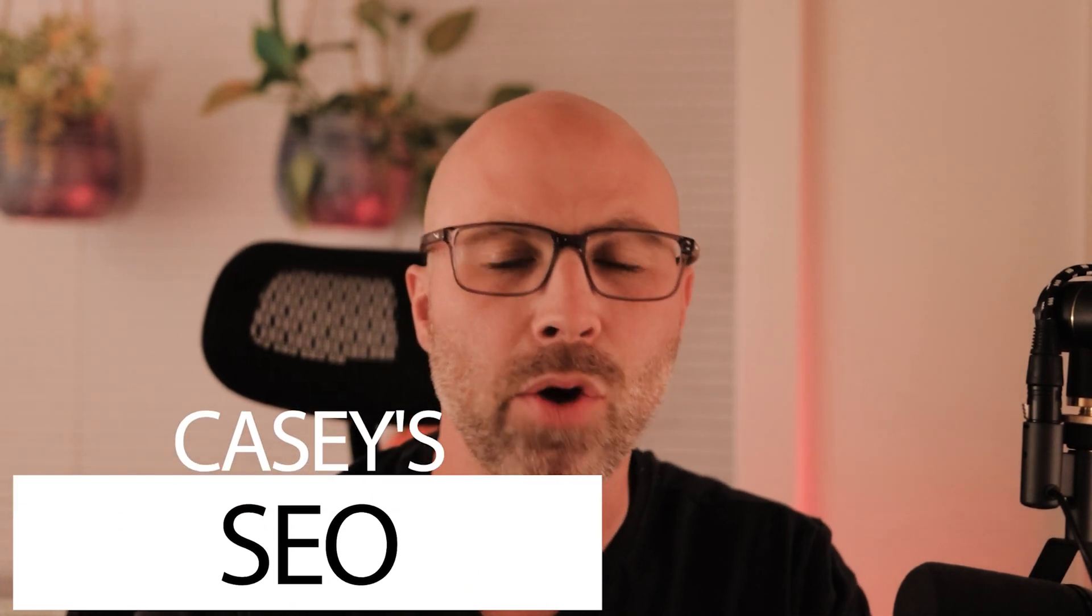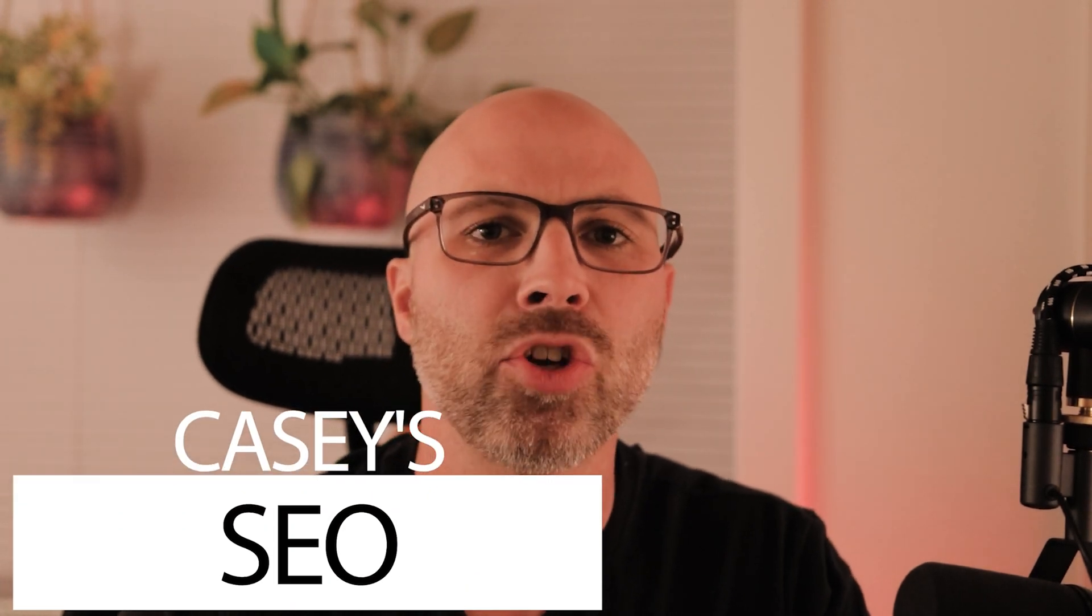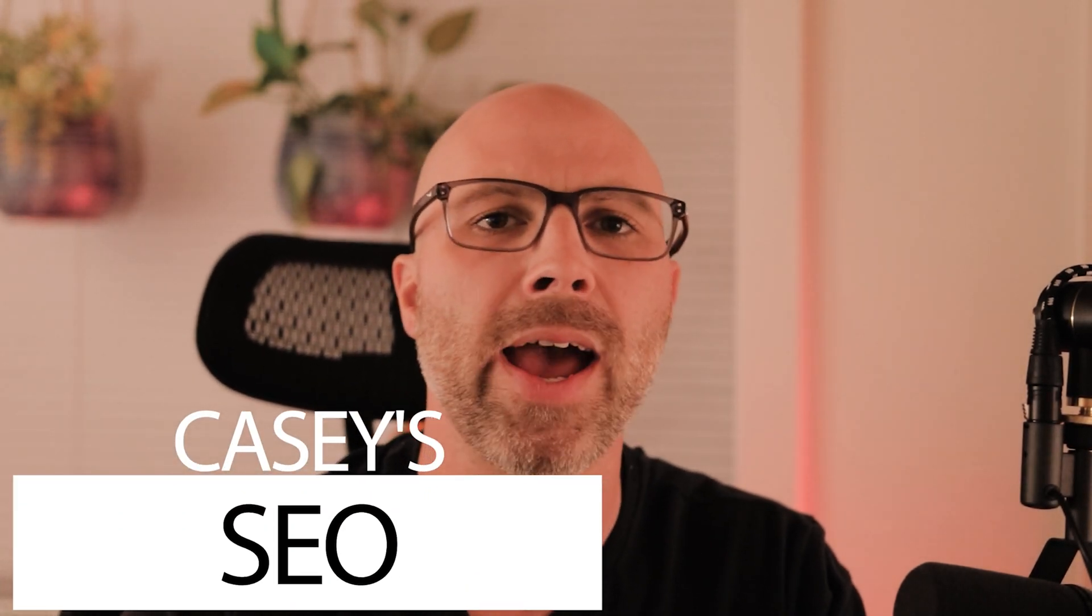Welcome to Casey's SEO. Today I'm going to show you how to add FAQ schema using Elementor with one click of a button.